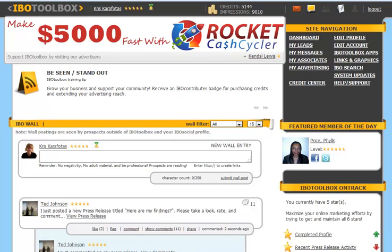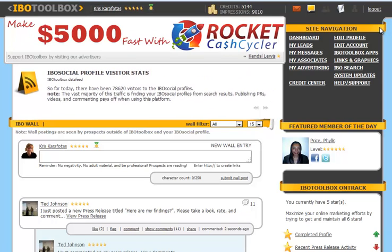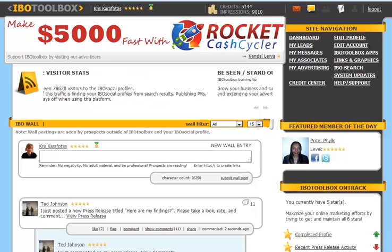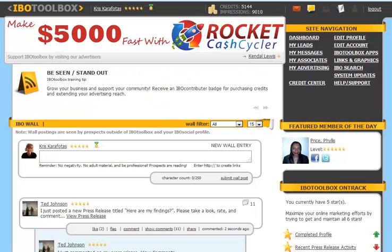The site navigation area is located at the top right of IBO Toolbox, and the first tab you have here is the dashboard. This is the area that's going to give you quick access where you're going to interact with other members. You're going to post a new wall entry, comment on other members wall entry.